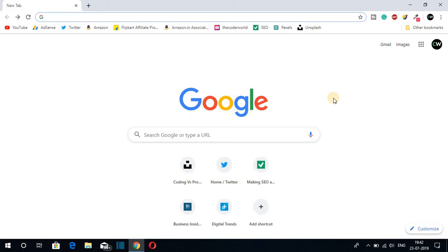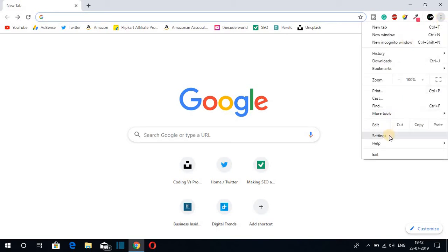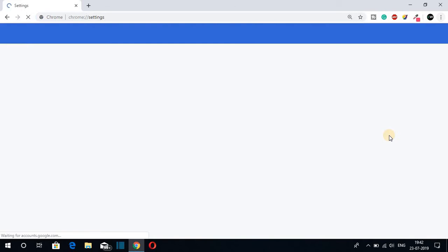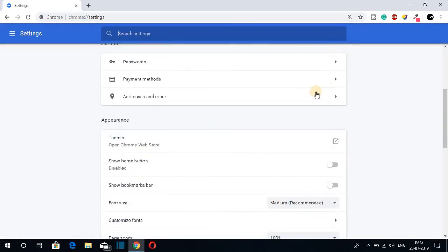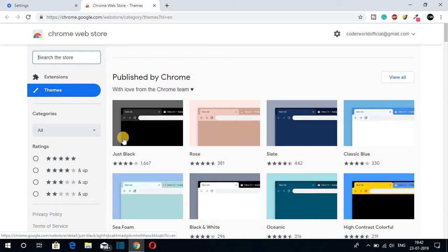To change the theme of Google Chrome, just click on the three dots and then click on Settings. This will open the Settings page. Scroll down until you find the Appearance section — here you will find an option called Theme. Just click on Theme. This will open the Chrome Web Store.